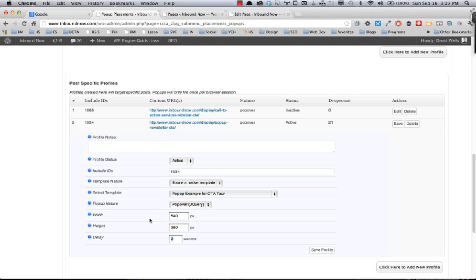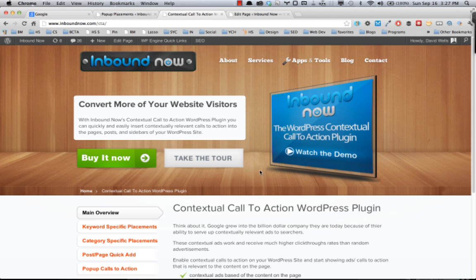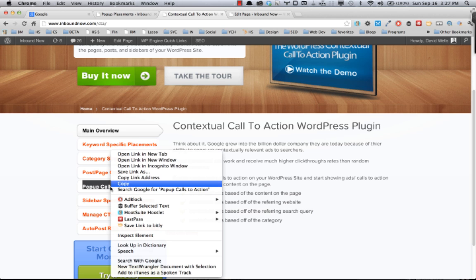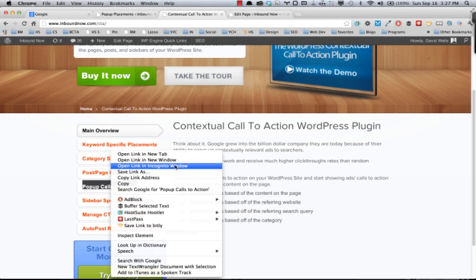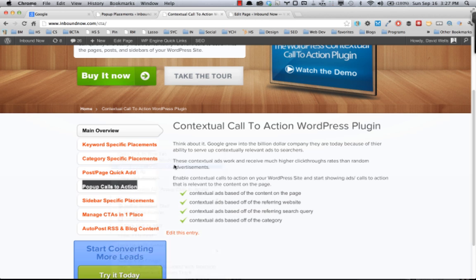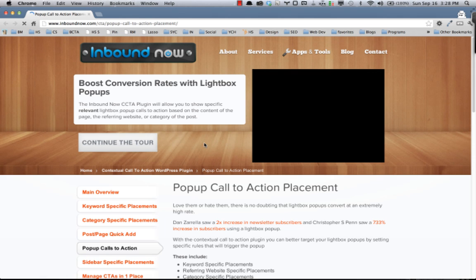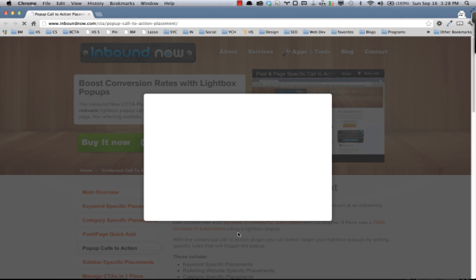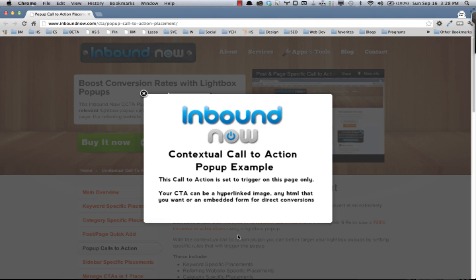So it'll pop up after the user loads that page in two seconds, and the live example of that is on the pop-up specific page in the tour. You might have already seen it, but if I open that in a new window here, what you'll see is that pop-up pop up in two seconds.